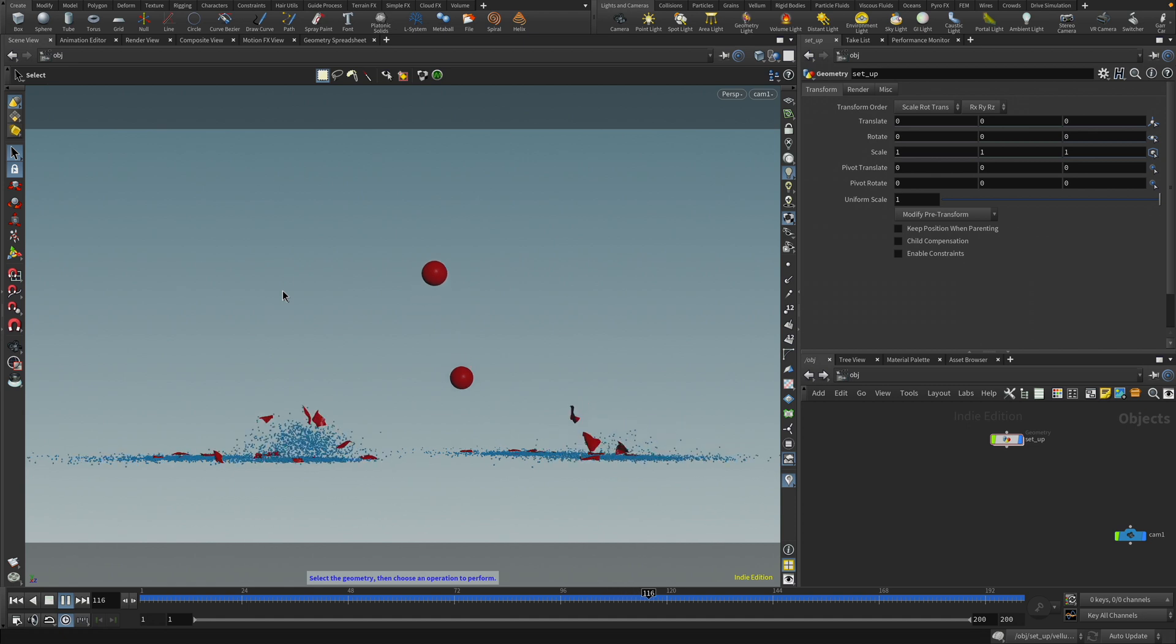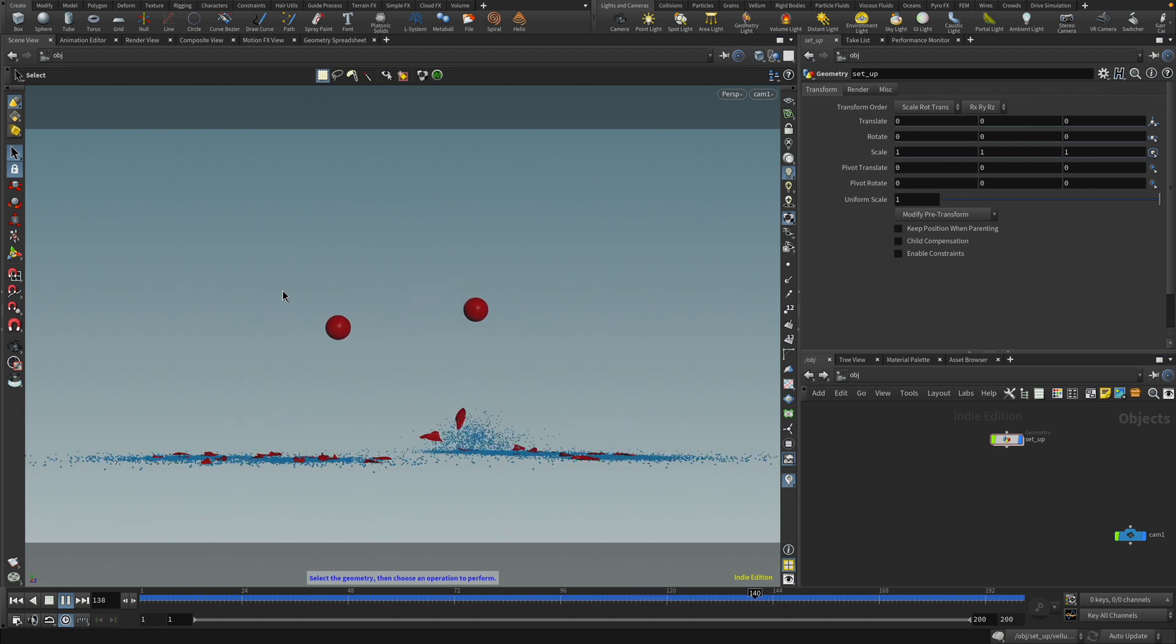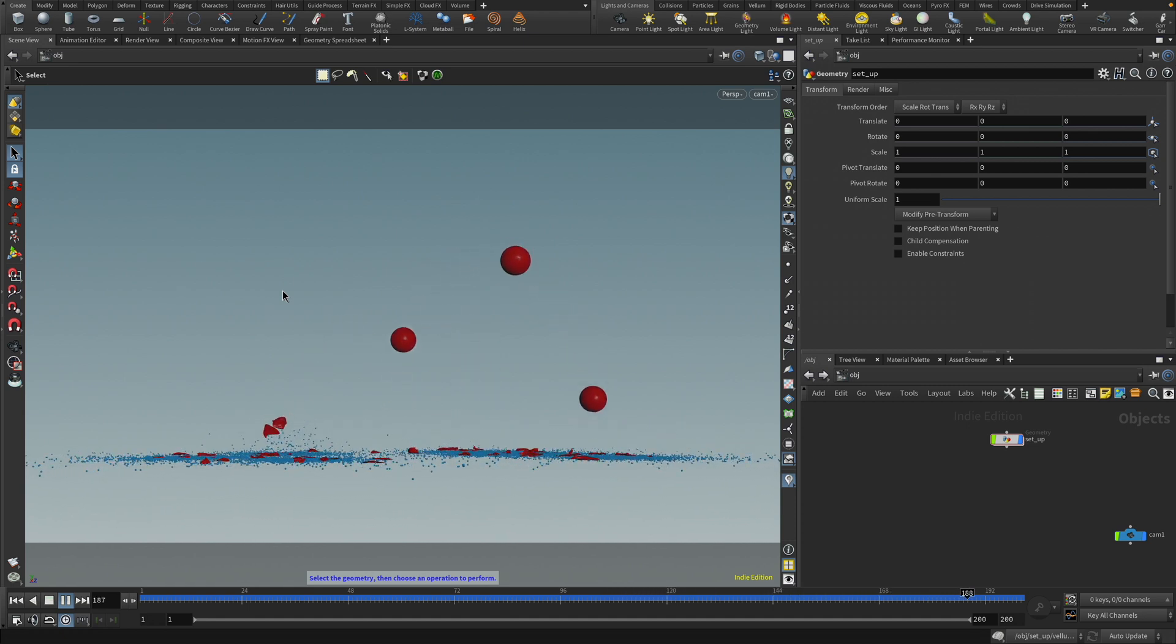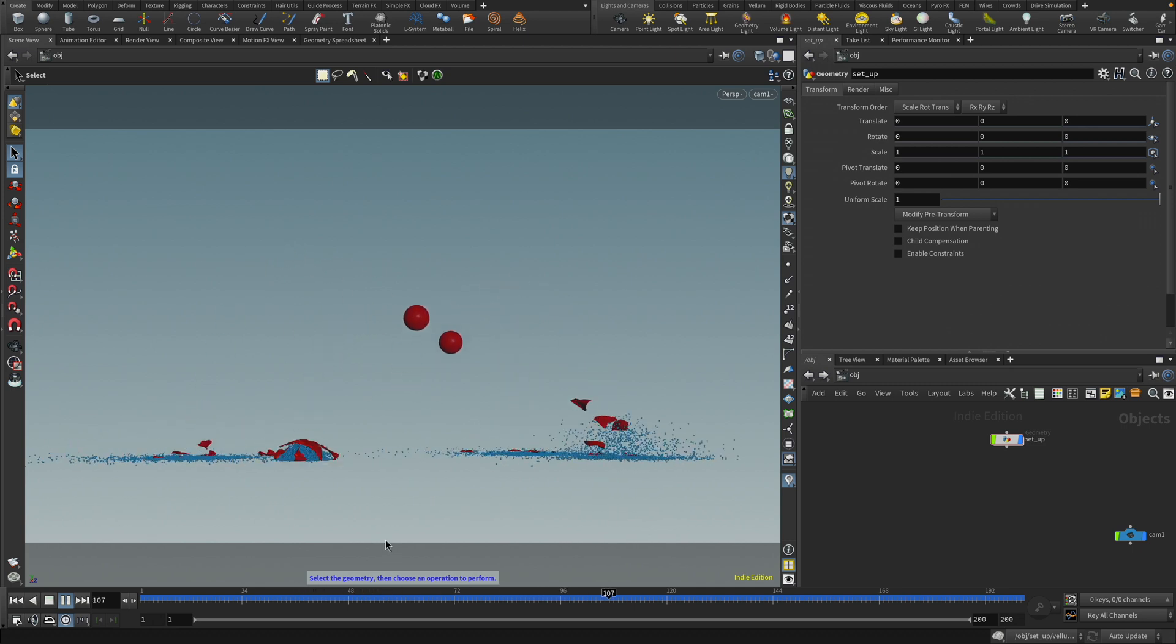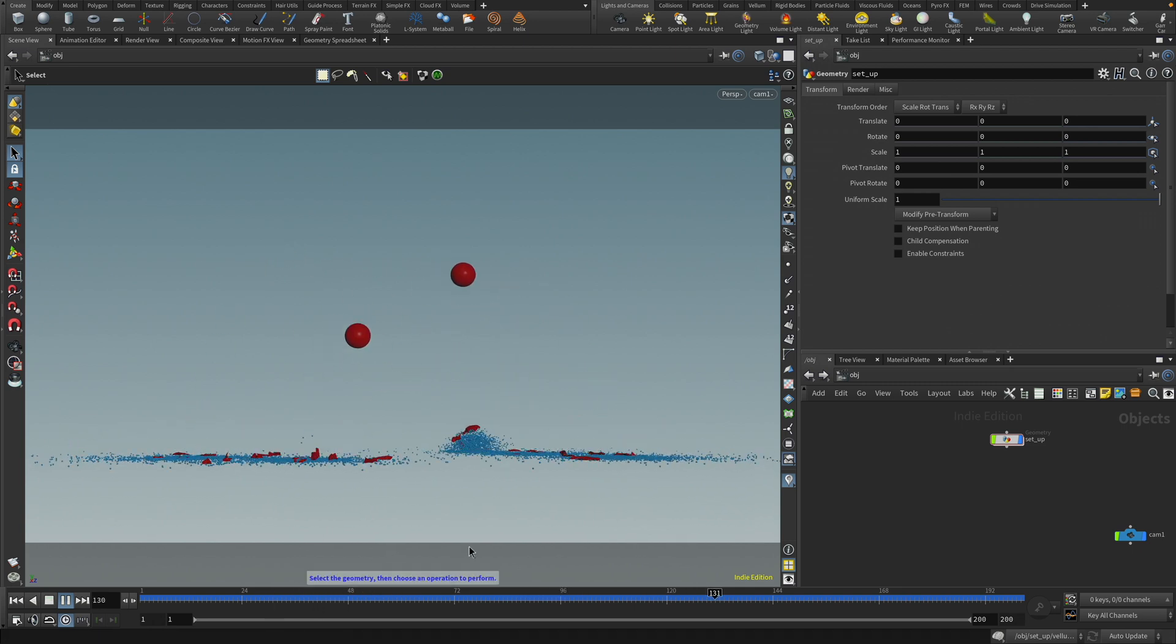Hey, and welcome back to another tutorial. Today I'm going to show you how to do this setup with these balloons with water or some stuff in them. Cool, alright, let's get started.